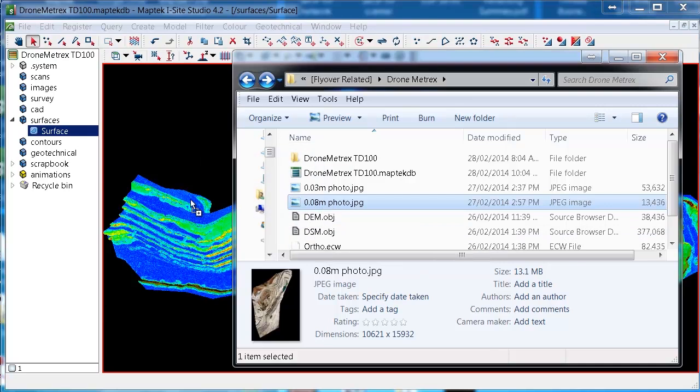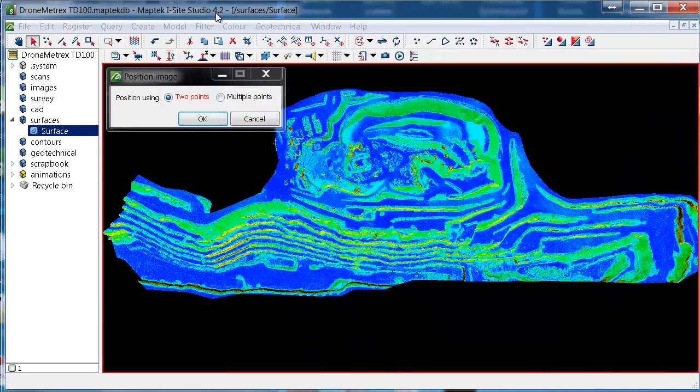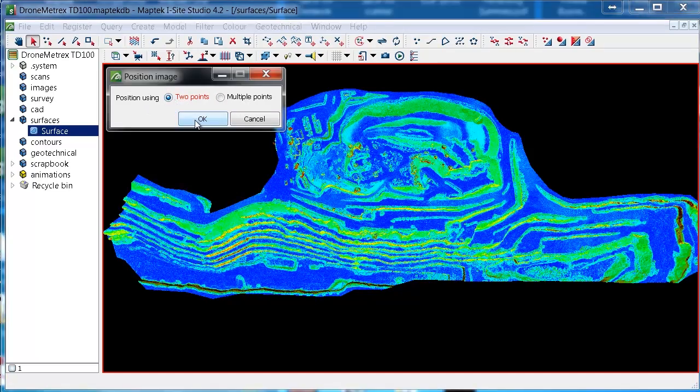Now we drag that in. A little window will pop up asking position using two points or multiple points. Click two points and click OK.